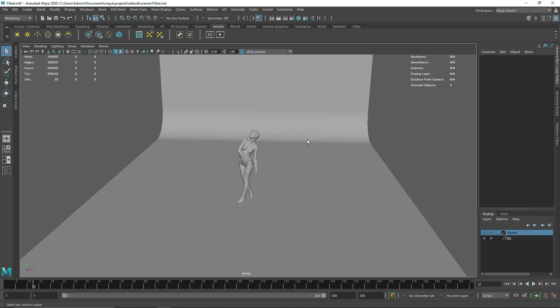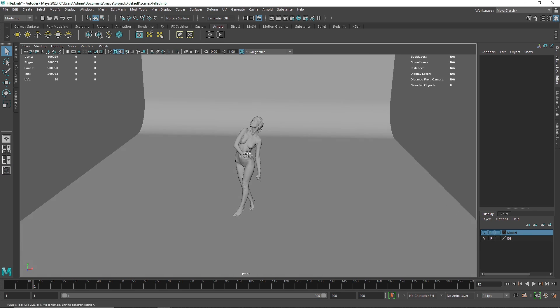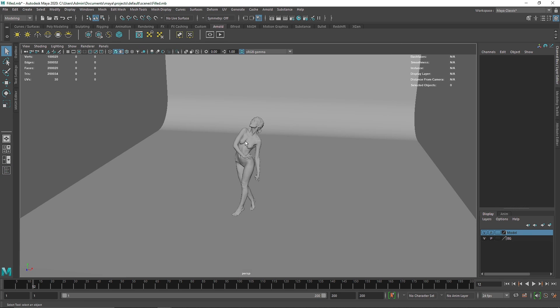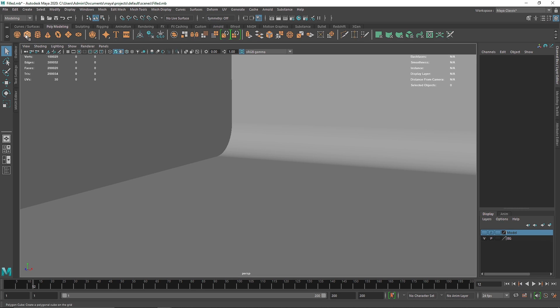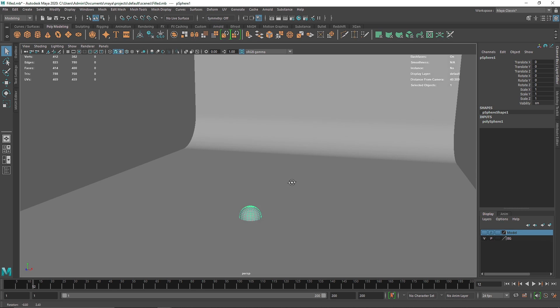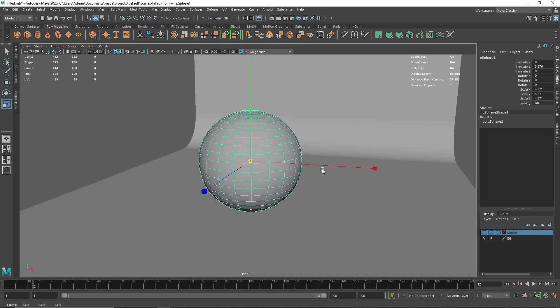So I'm going to demonstrate this quickly with a normal object, then we'll see how we can use this complex structure to fill it up with nParticles. So I'm going to turn this off first and let's start off with a simple sphere.